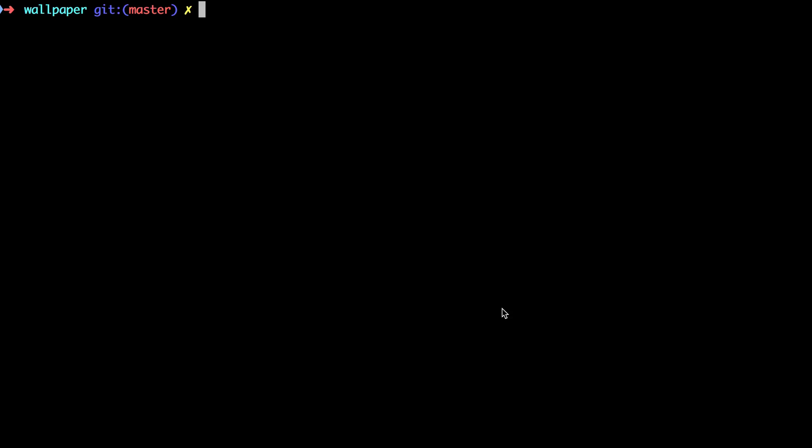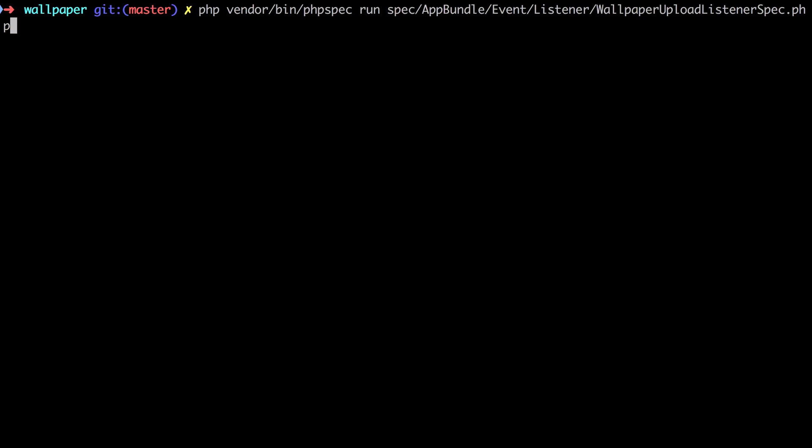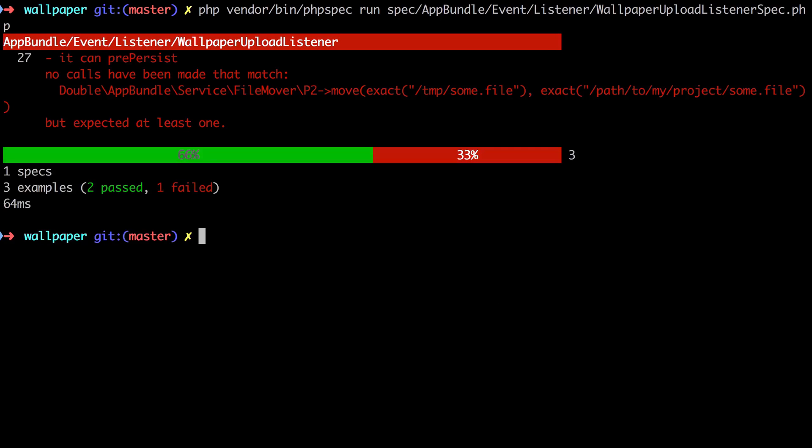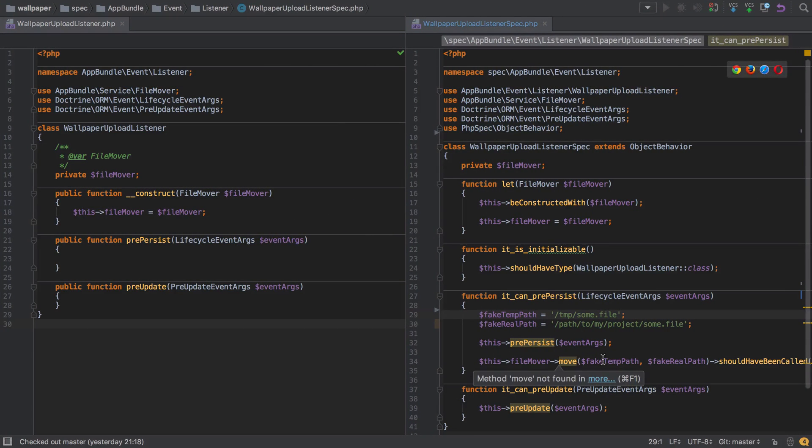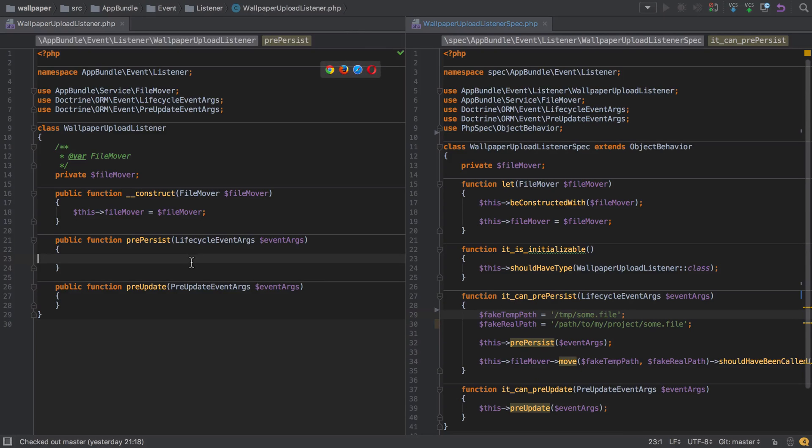Let's take a look at where we're at currently with our tests. You can see we've got a failure, which is expected, because inside our test we're saying the file mover move should have been called with these two arguments and it wasn't called. It's not been called because we have no logic inside our pre-persist method.